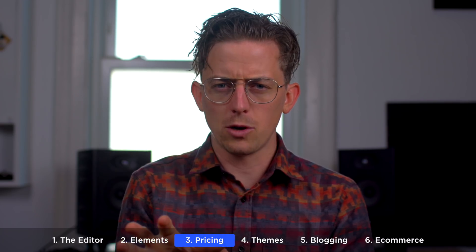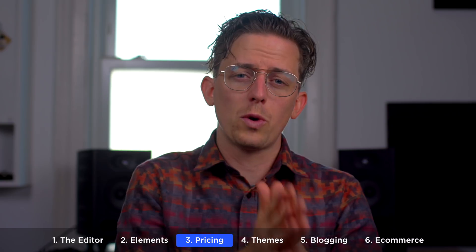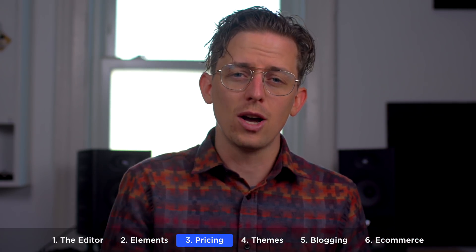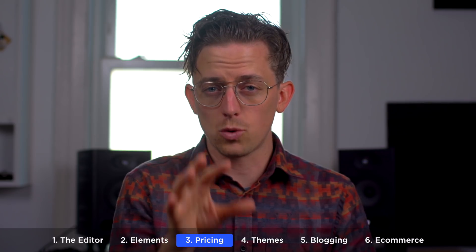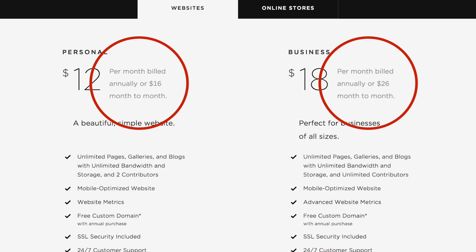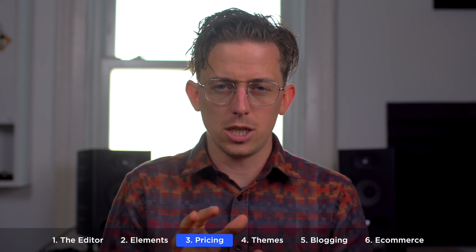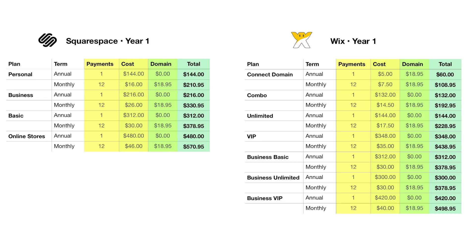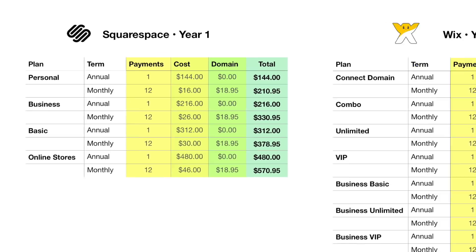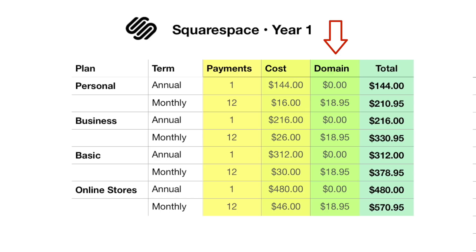Website builders often advertise a low monthly rate that's actually the annual rate divided by 12 months. Squarespace is pretty transparent about this — it's right there on the pricing page. Wix isn't quite as transparent; they don't make it clear that the prices shown are the annual rate divided by 12 months. Annual plans are cheaper than monthly plans and they often include a free domain name, so if you plan to have a website for the long term, there are strong incentives to choose an annual plan.